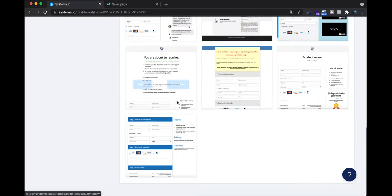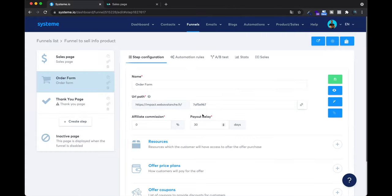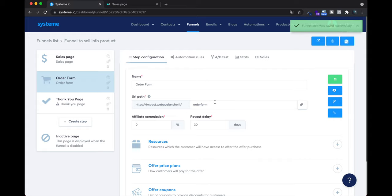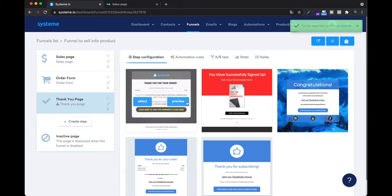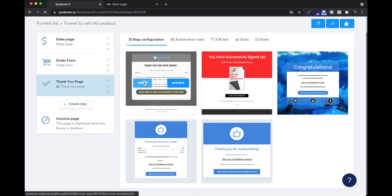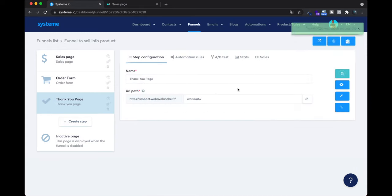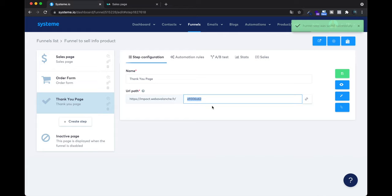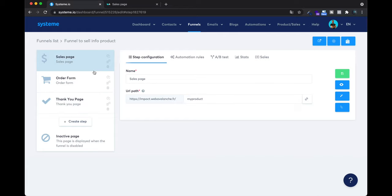I'll check this template for the order form and select it. You are not obligated to change the URL path, but you can. Save. For the thank you page, I'll select a template and save as well — you can change the URL path here too. Now I have chosen my three templates: for the sales page, order form, and thank you page.